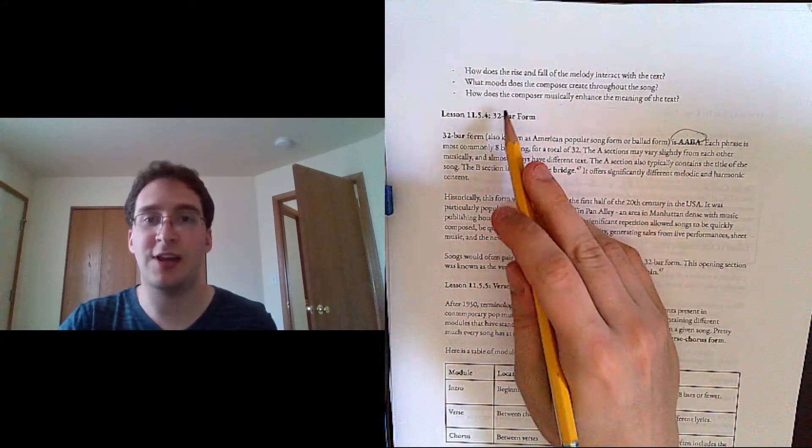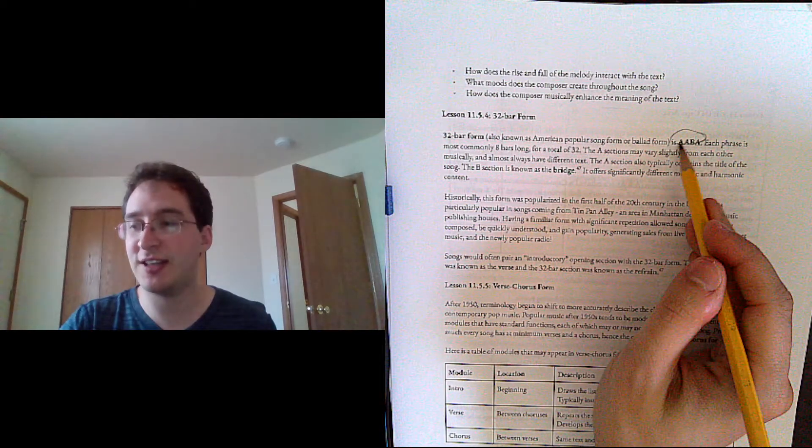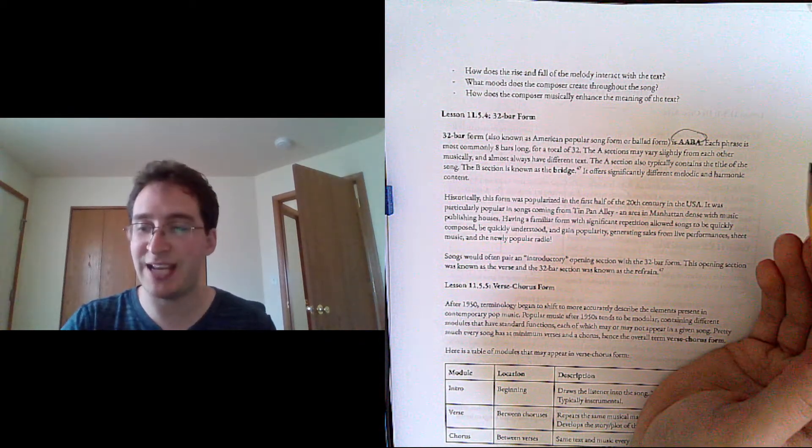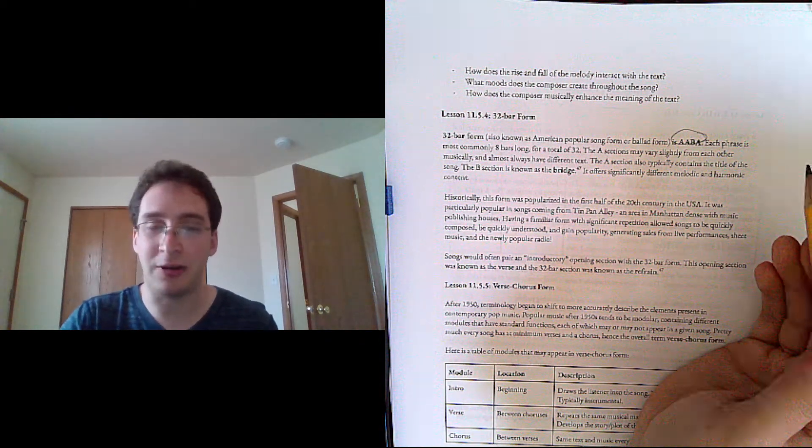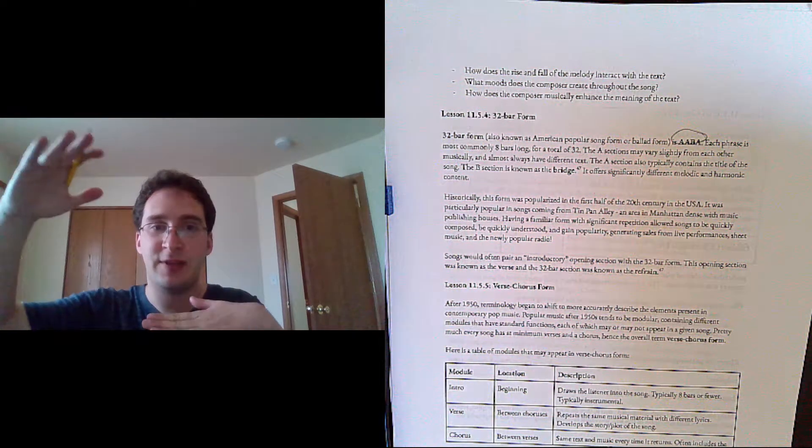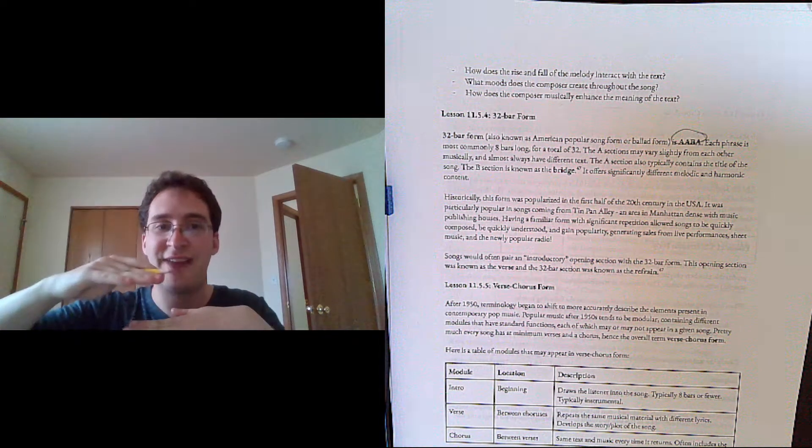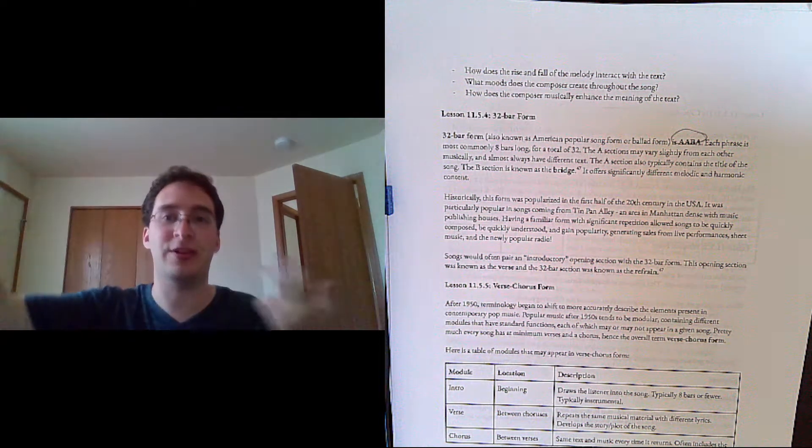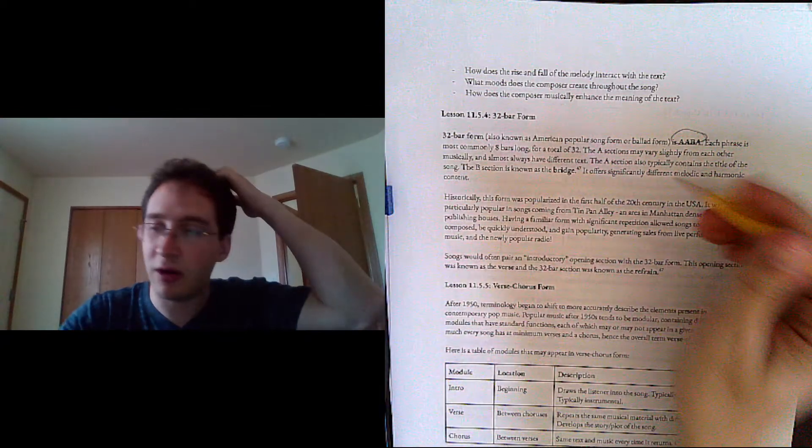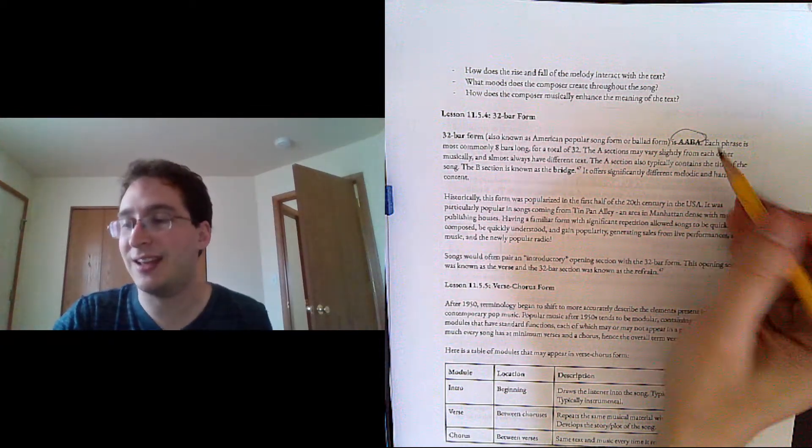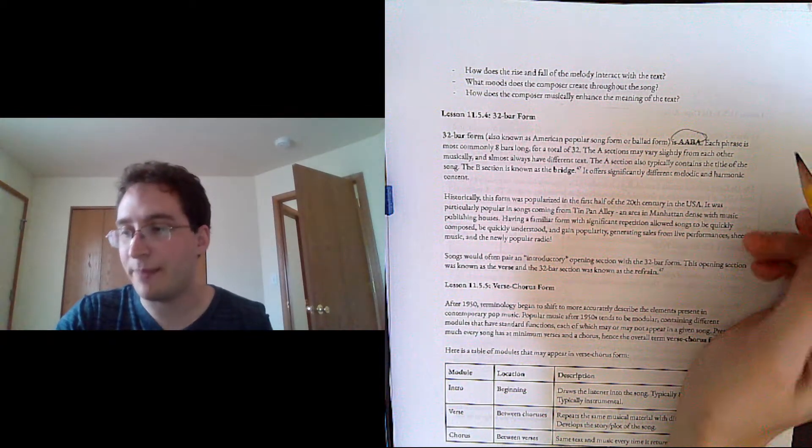So if it's 32 bars and there are four different sections, each of them is going to be eight bars long. That's most common. You could cut it in half, then it would be 16 bars. You could double it, then it would be 64, but they're all the same length and there are four of them.